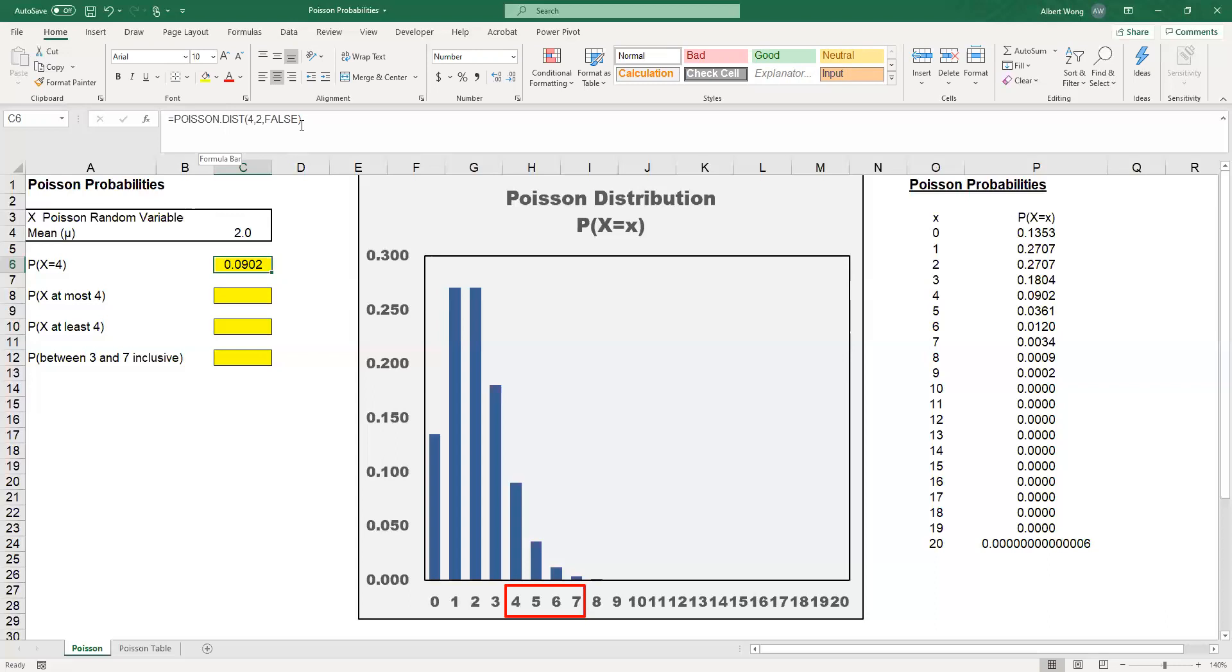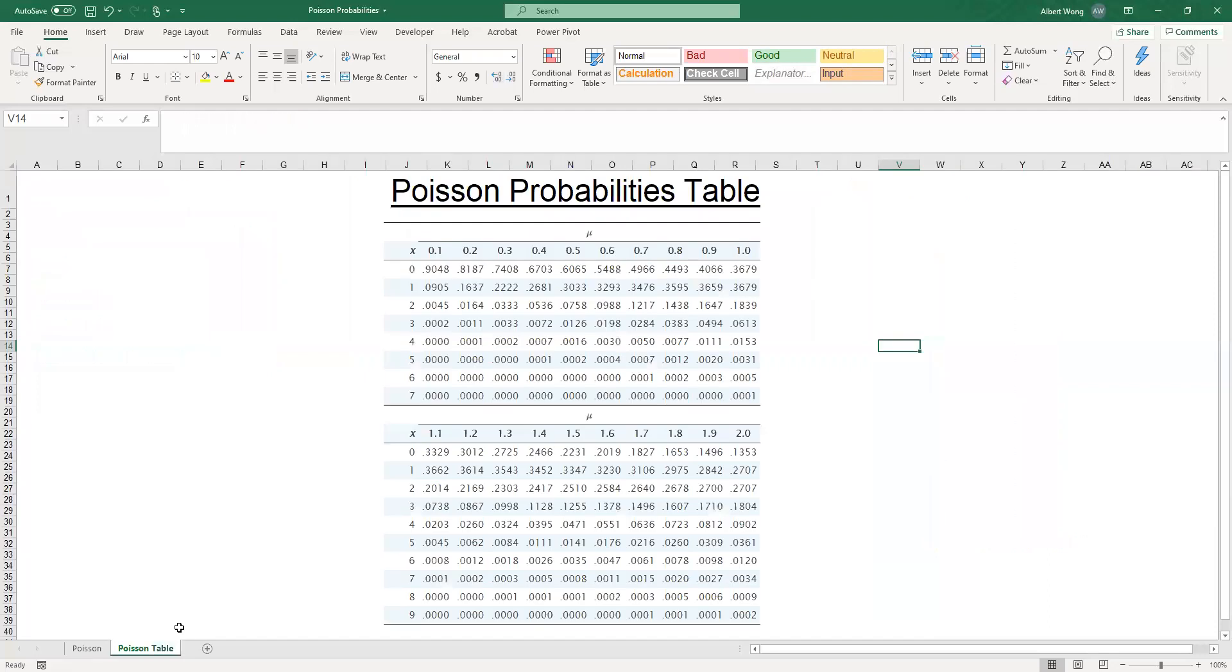Another way of doing it is using a Poisson table that you can find in many elementary statistical texts. Here I have a table that you can find in a typical statistical text. In such a table, you would first find mu, the value of mu, which is the mean.